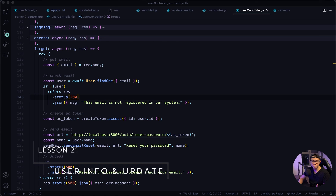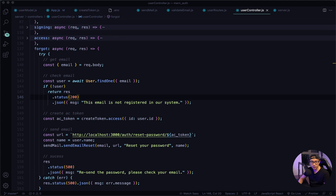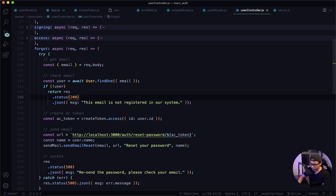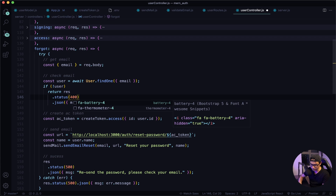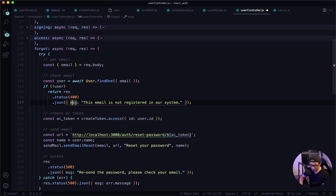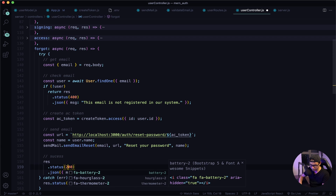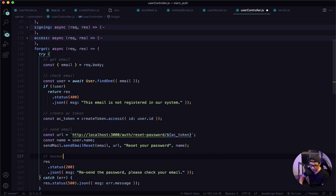Welcome back. Once a user is logged in, we want to display their avatar and name, and give them the ability to update those things. Before we start, there are a few mistakes in the forgot function. In this if statement, it should return a status of 400 instead of 200, and down in the success section it should be a status of 200 instead of 500, and I need to put a 'c' right here. Let's give that a quick save.